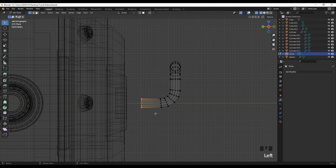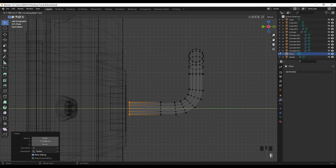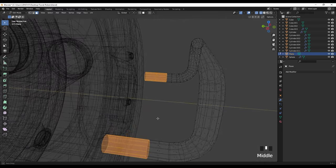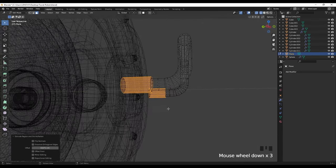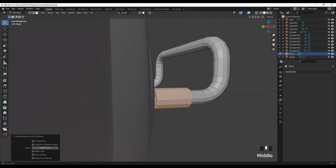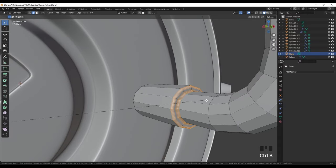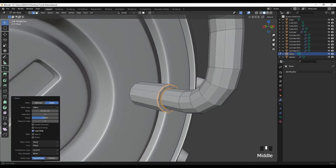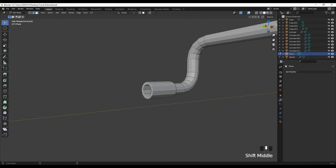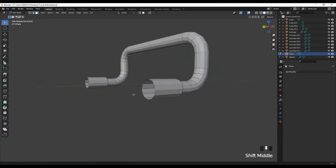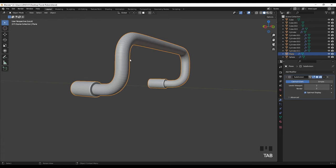Go to the object data properties, under the geometry and under the bevel, we can increase the depth. Then I'm going to convert this into the mesh. I'm going to add the mirror, then right click, set the origin to the 3D cursor, and turn on the bisect and the flip, and then apply the mirror. Select these vertices and move them around here or maybe put this here and extrude like so. Then select these faces and right click extrude faces along normals. Select these edge loops and apply a small bevel. Also we don't need these faces. Then apply the subdivision surface and shade smooth.